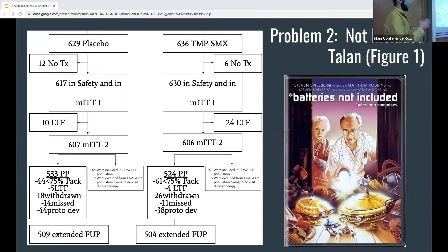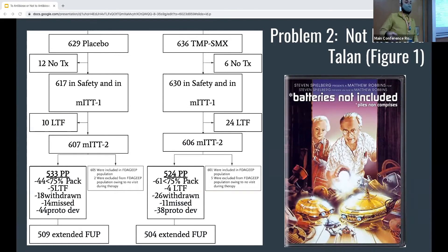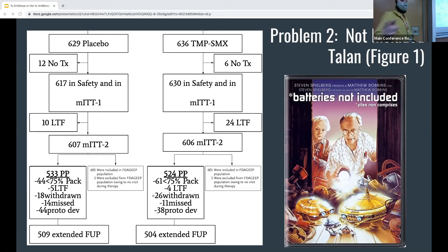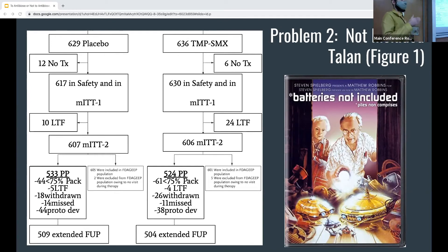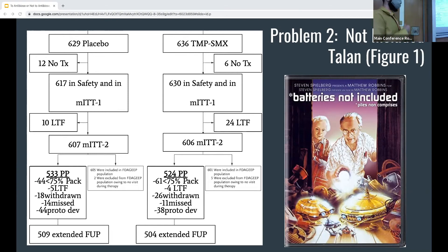Looking at the CONSORT diagram for Talen, they went from 636 patients in the TMP-SMX group to 524 in their per-protocol. They never actually do analysis of that full 636 — they do the modified intention-to-treat because those people never got treatment. They're literally handing people pill packets and somehow patients just disappear, so you're losing a lot of patients. That breaks your randomization. You might be losing specific populations, and you also lose people who had adverse events.